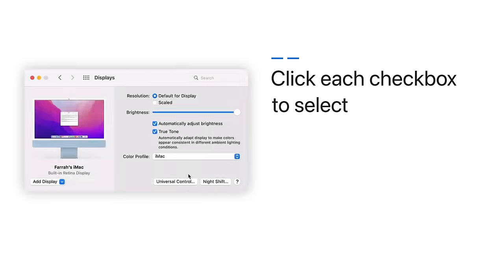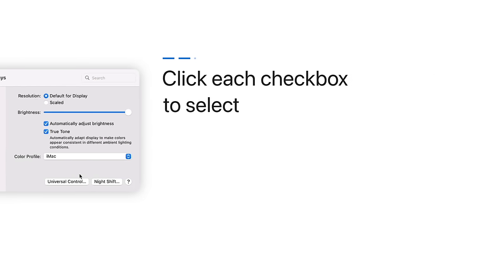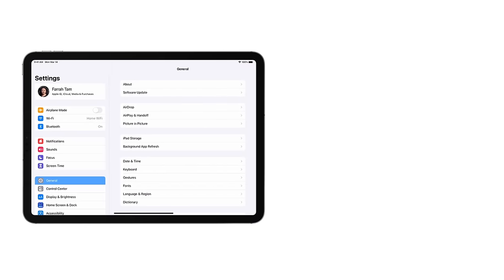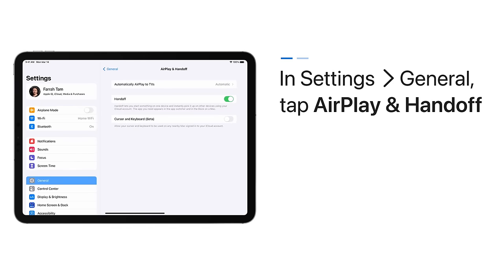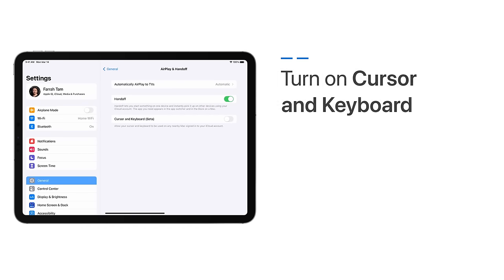To set up Universal Control on your iPad, in Settings, choose General and tap AirPlay and Handoff. Then, tap to turn on cursor and keyboard.